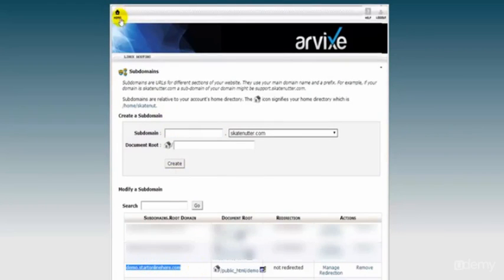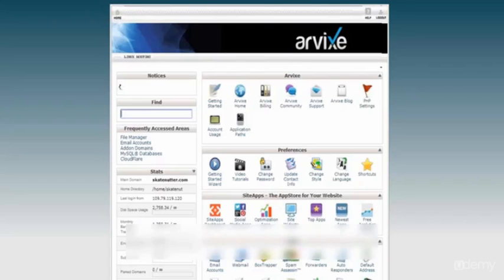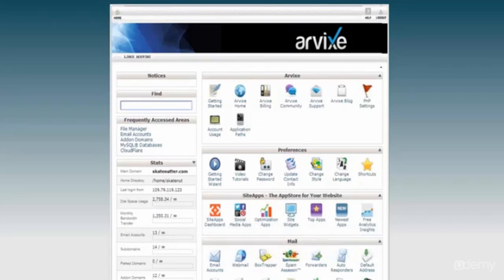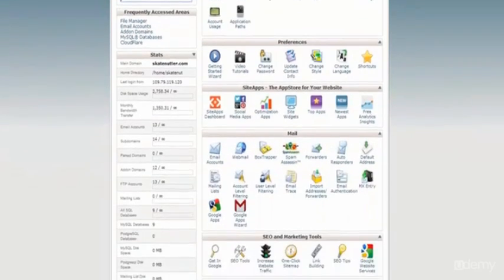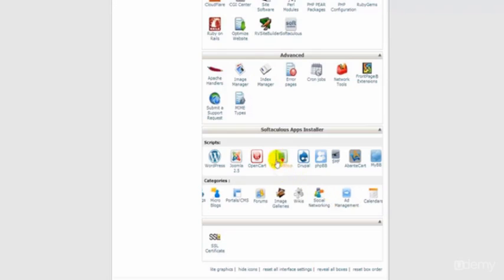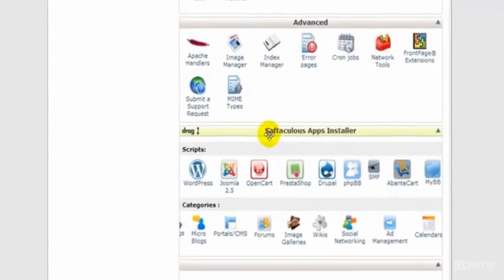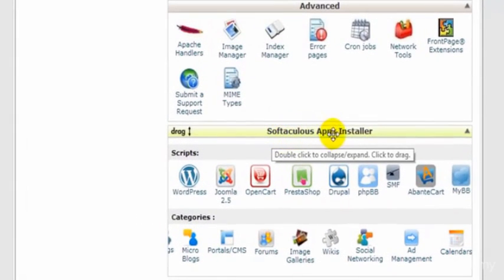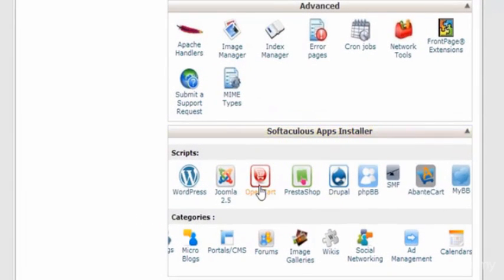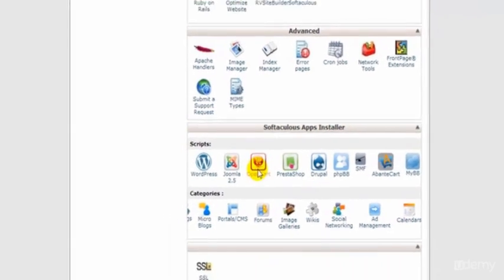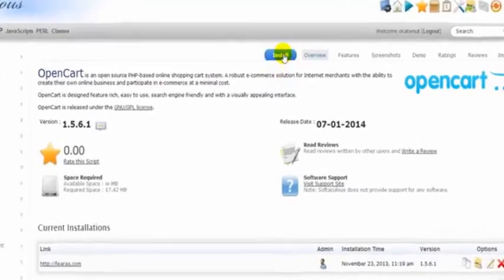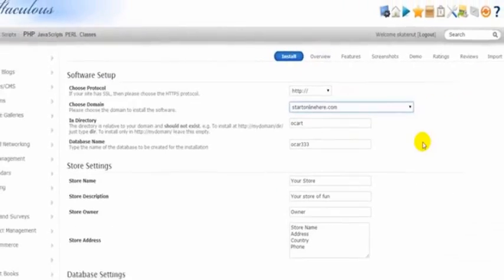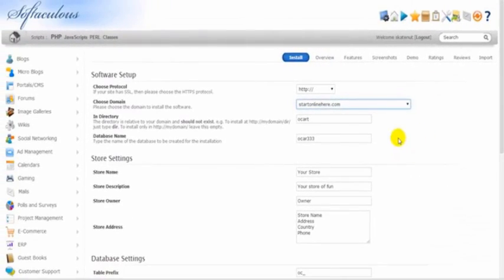Next we click up here to go home. Then from here we need to scroll down the page until we come to Softaculous App Installer. We click on OpenCart, then we click Install.